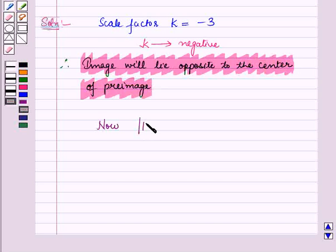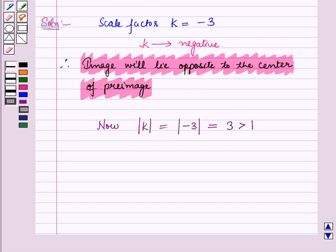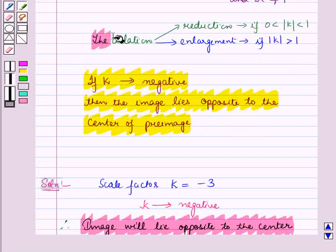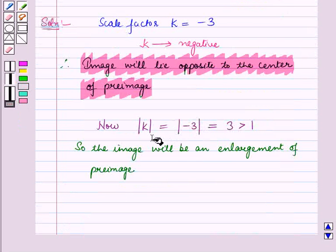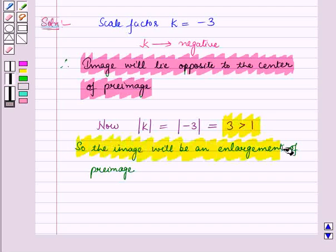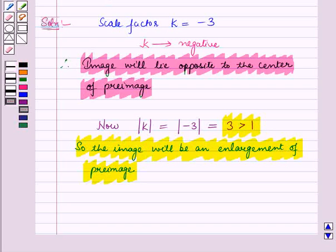The absolute value of K equals the absolute value of minus 3, which is 3, and 3 is greater than 1. So the dilation is an enlargement — the image will be an enlargement of the pre-image. Since the location of center C is not given, we choose a point C as the center from which the image can be drawn easily.